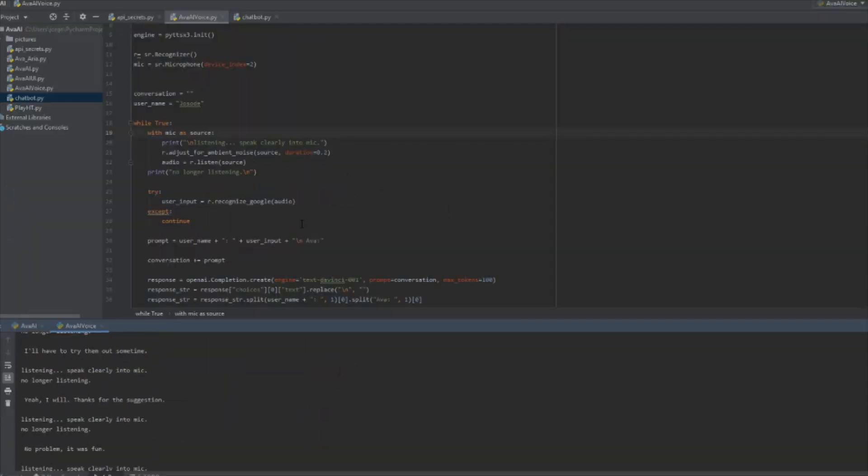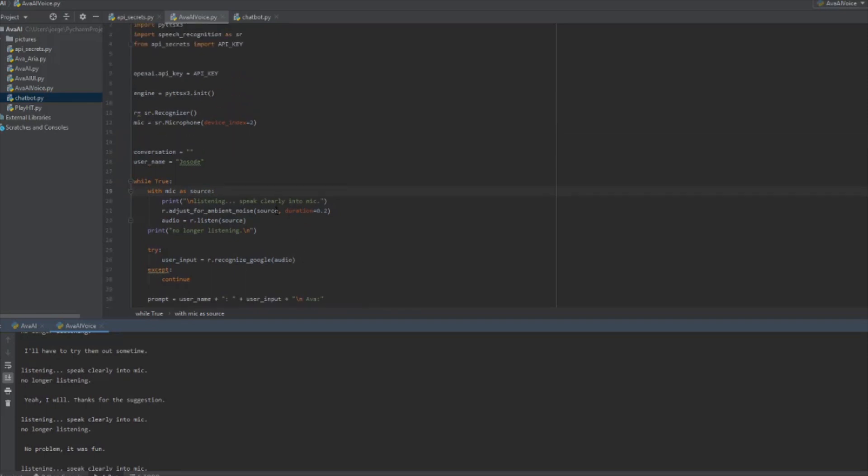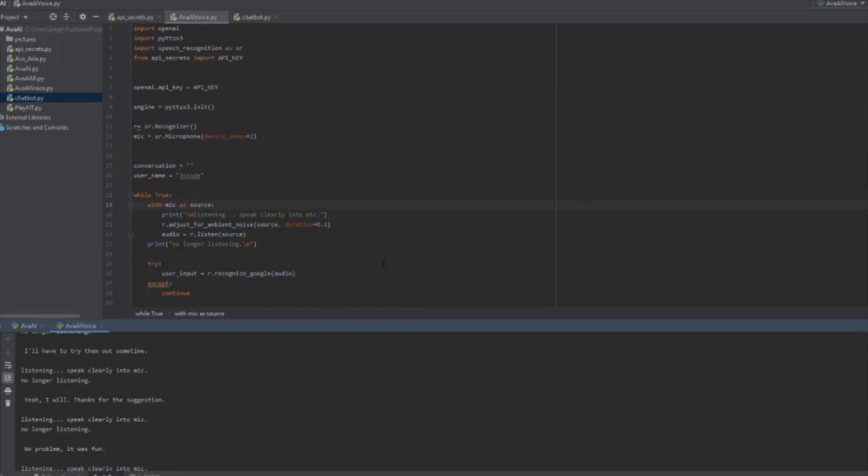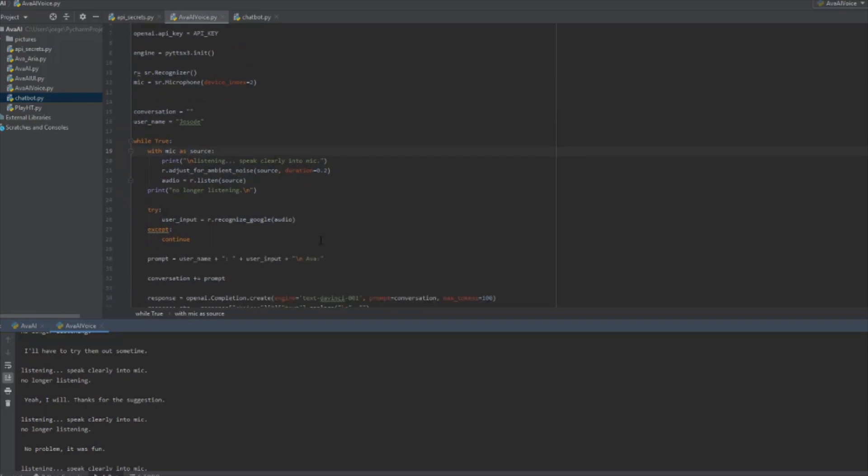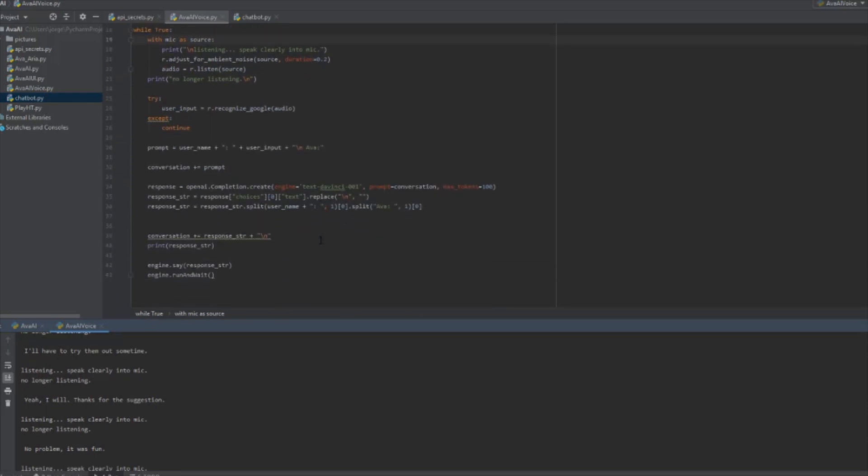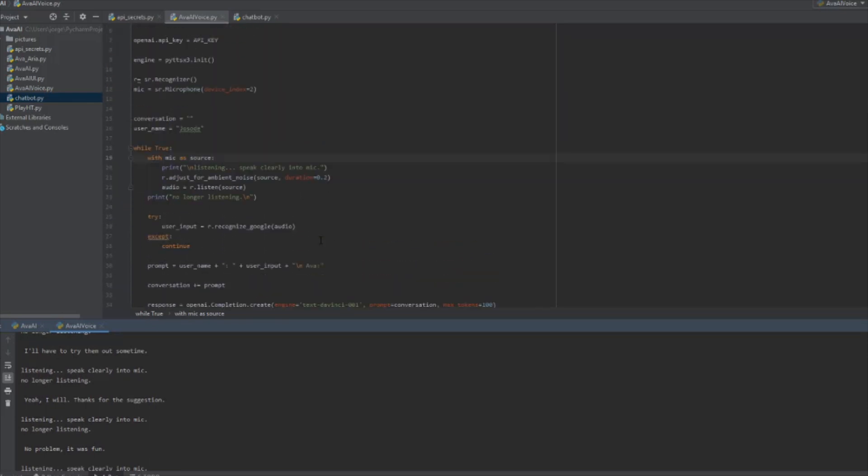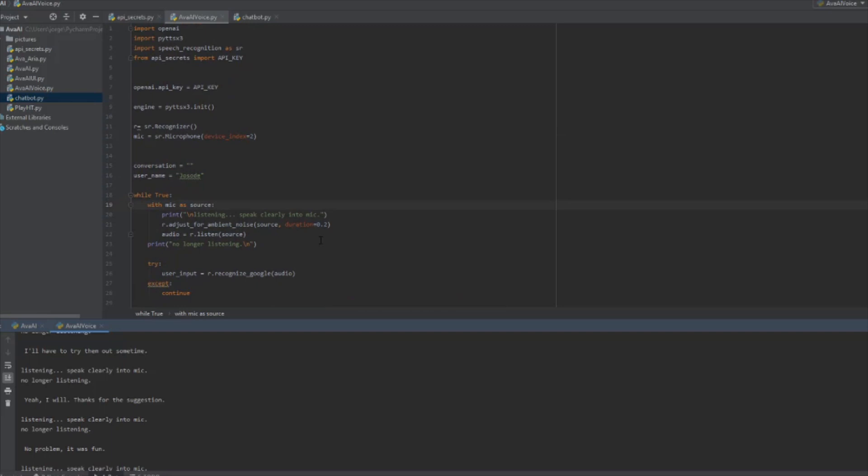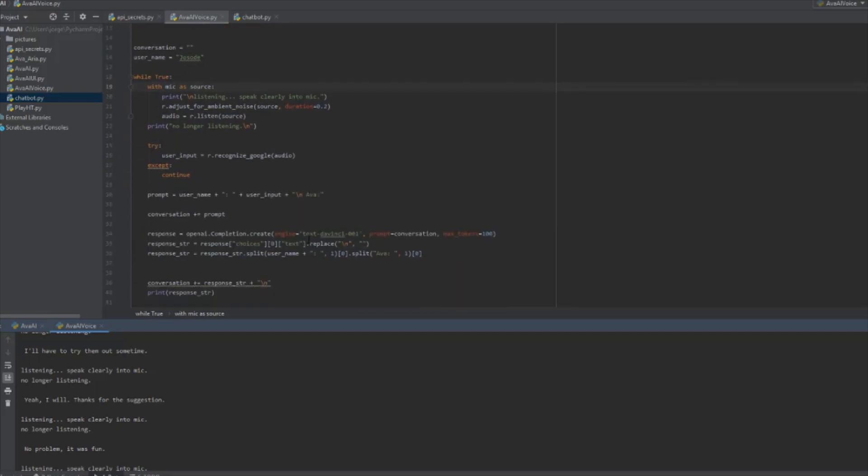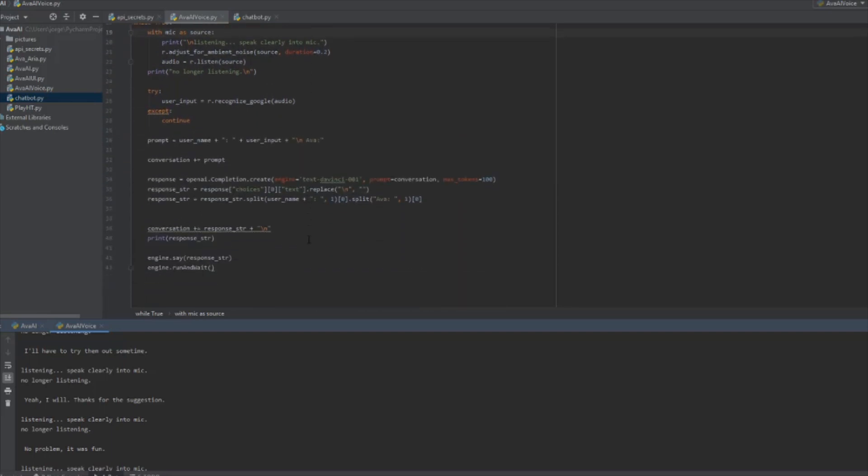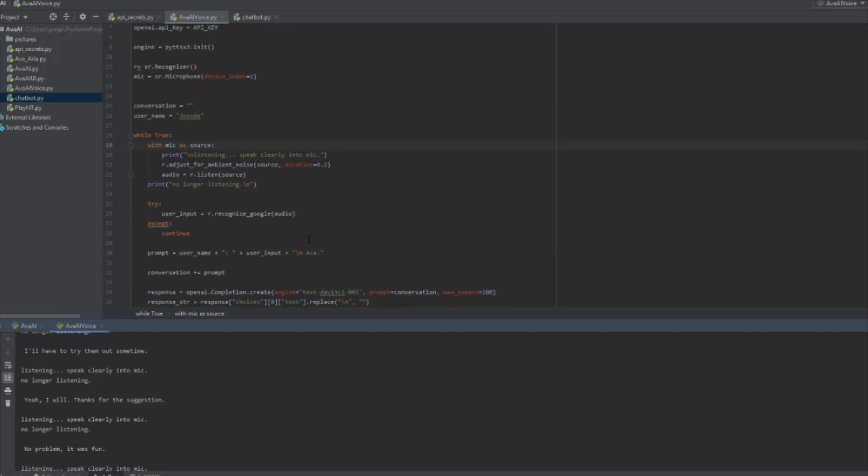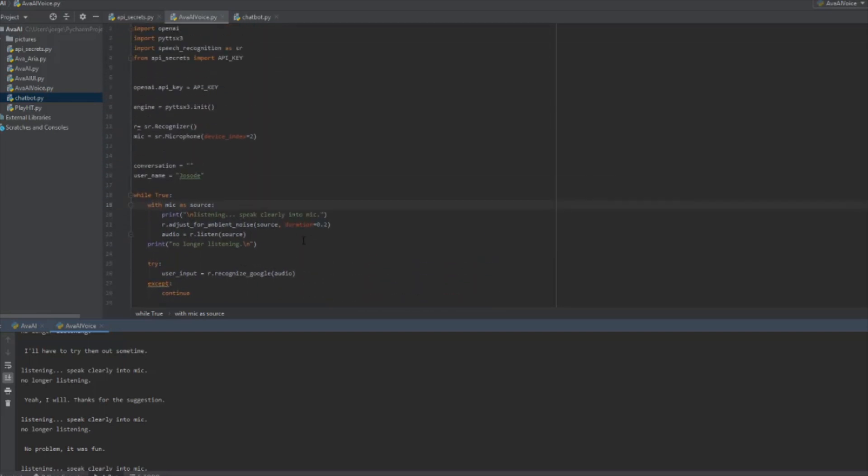So there it is, the chatbot in action. It works pretty well. You can talk about almost anything. It's GPT-3, so it works very, very well. So yeah, I'm going to show you how to build it now.